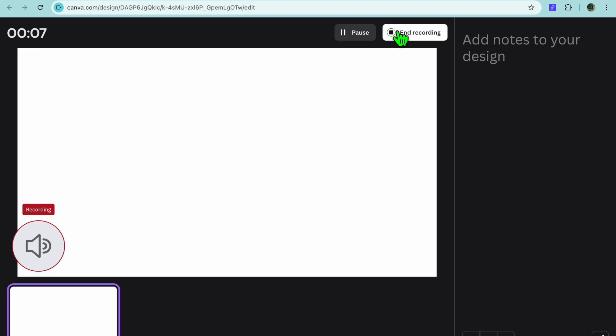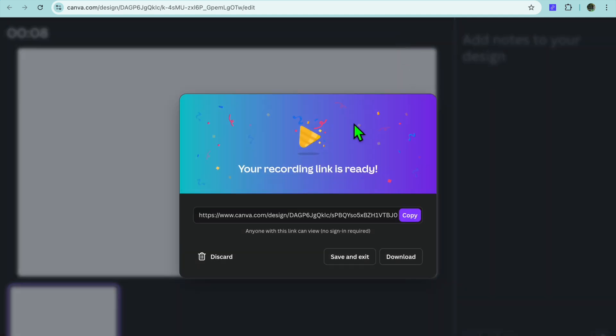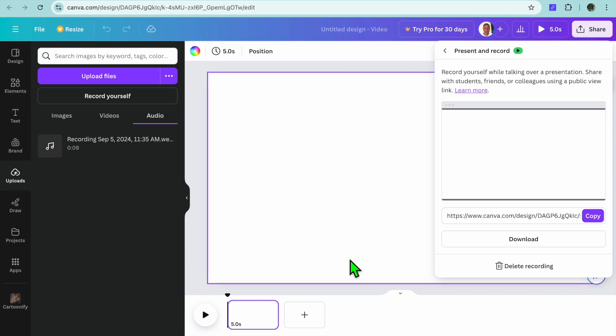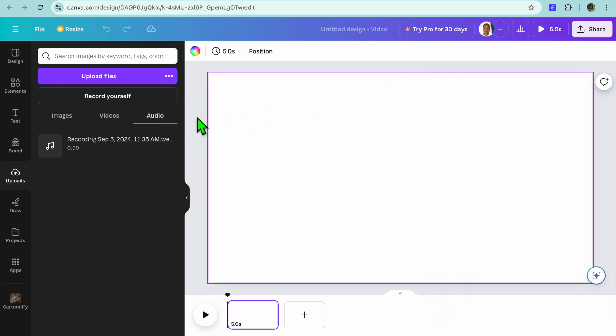You can tap on end recording at the top when you are finished. After you have tapped on end recording, your voice recording will be saved and you are just going to tap on save and exit.